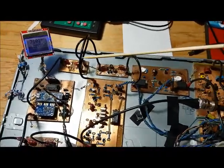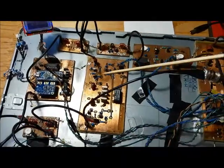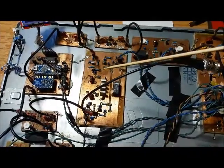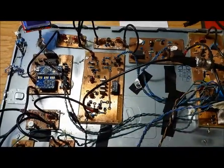Bandpass filter, mixer, crystal filter with bi-directional amp.